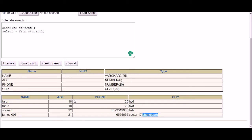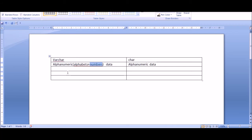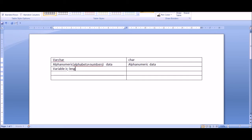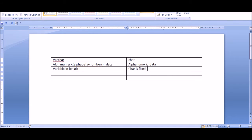Now if they can accept the same type of data, what's the difference? The difference is in the implementation. VARCHAR is variable in length, while CHAR is fixed in length.